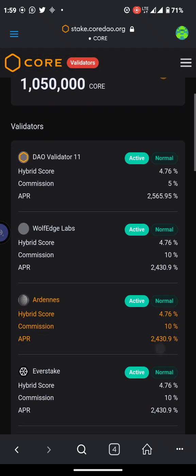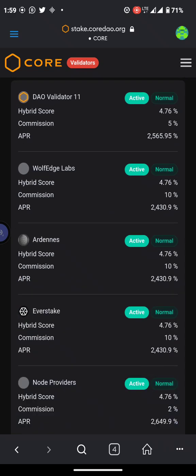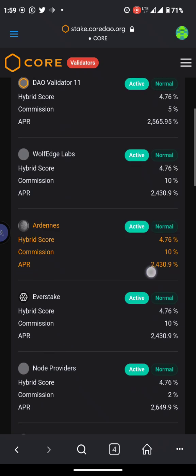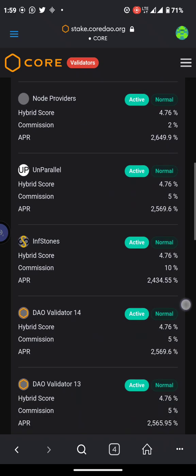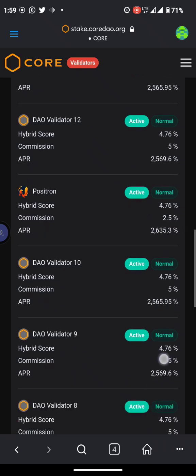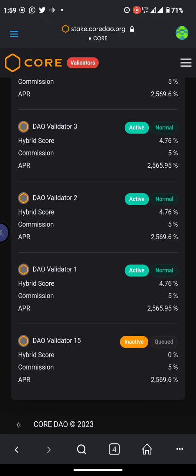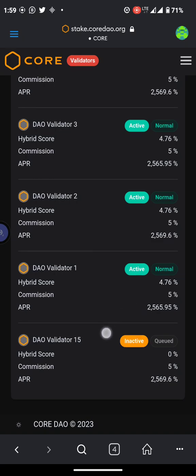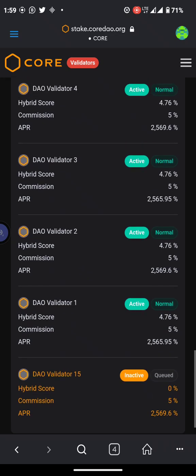Scroll down to see your delegators. Here you're going to see every delegator. Make sure you don't delegate with someone who is inactive like this last person — they are inactive. So make sure you don't delegate or stake your call with this person; do not make that mistake.